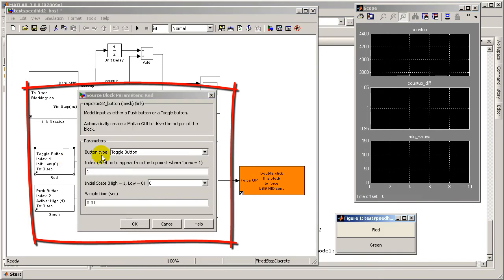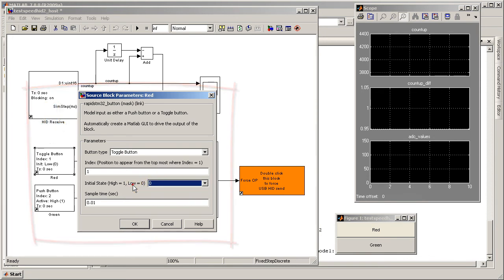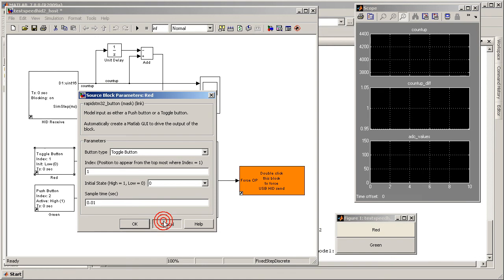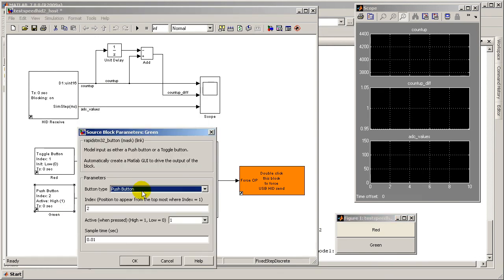Users can interact with this model using the button blocks, which can be configured as either a toggle button or a push button. The states of these buttons are then sent via USB HID to control the LEDs on the target board in real time.